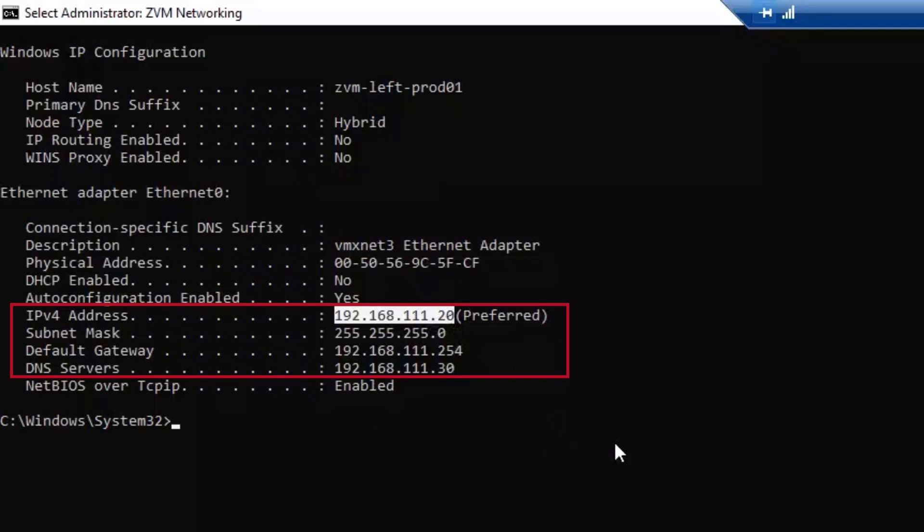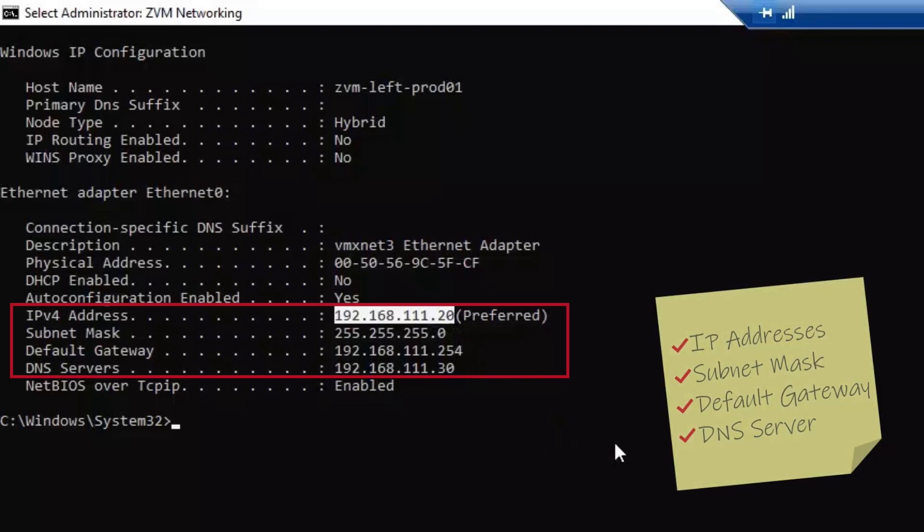Now you'll want to provision an IP address that is close to this IP or on the same subnet.